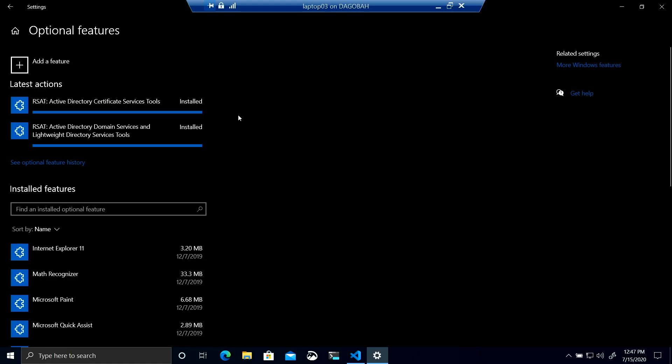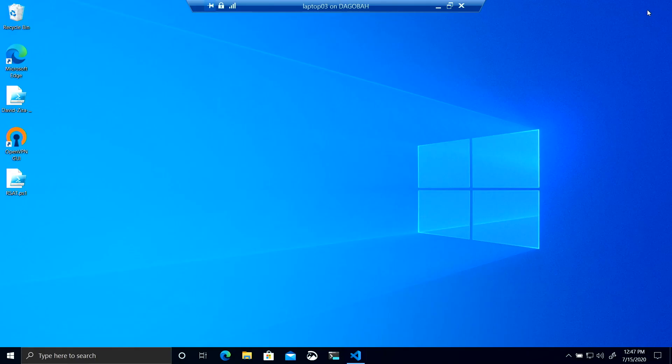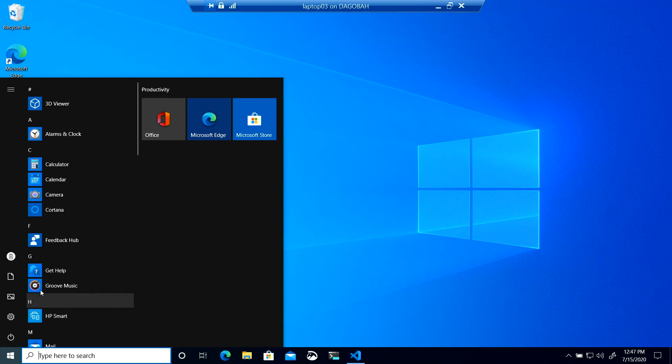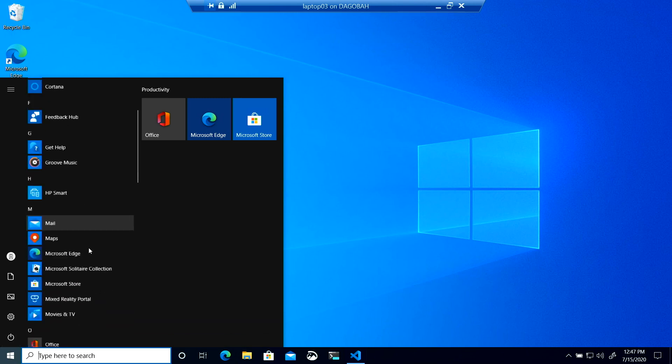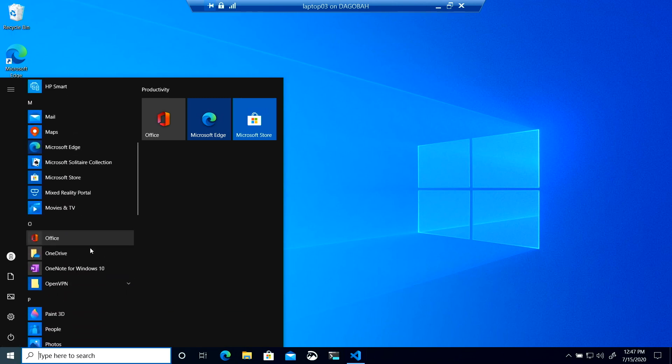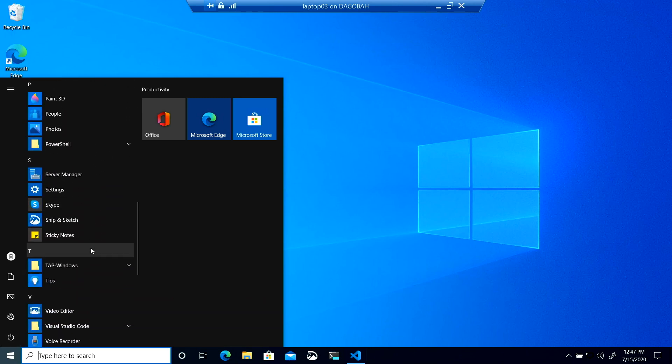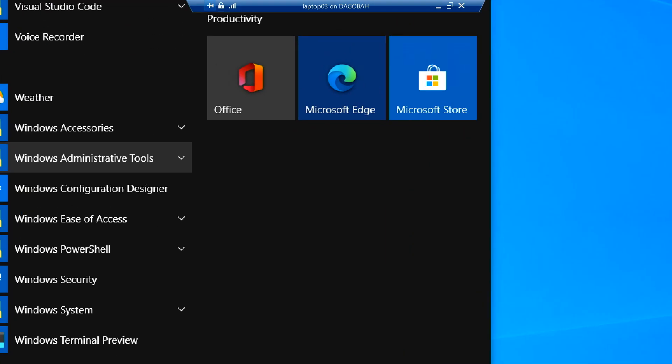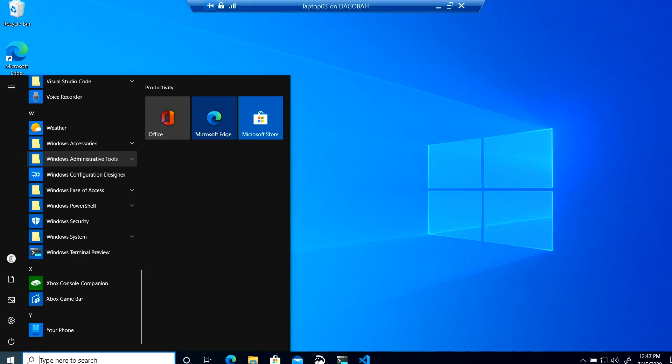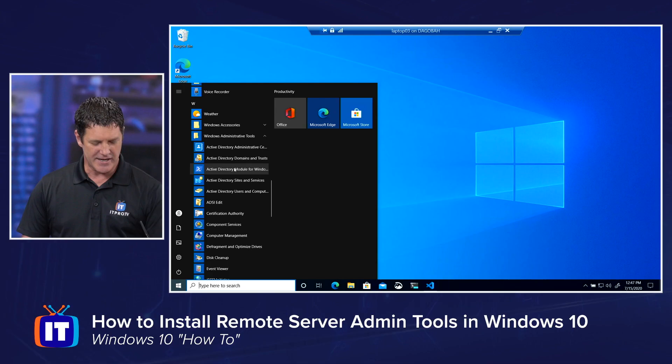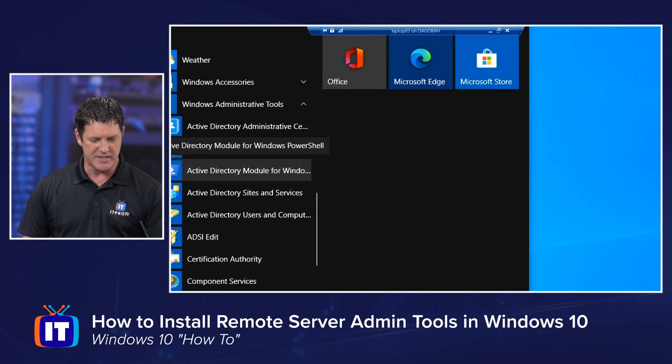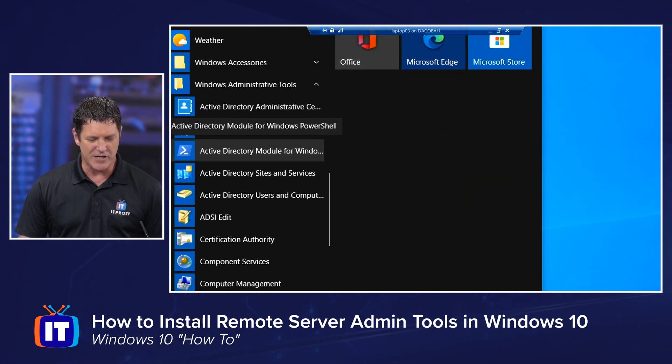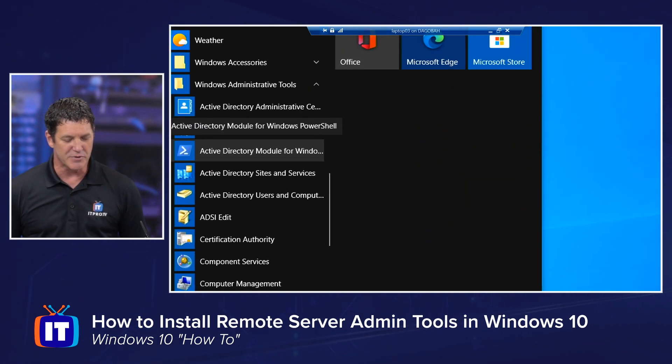And there we go. They've finished installing. Let's go check them out. I'm going to close my settings, go to my start menu, and you'll find these underneath my Windows administrative tools. So I'm going to scroll down and I'm going to find Windows administrative tools, expand that out. And right there, you will see the Active Directory users and computers.